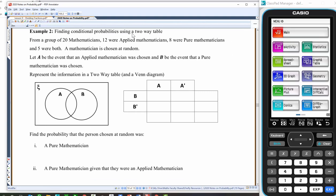The other way we can do this is using a two-way table. From a group of 20 mathematicians, 12 were applied and eight were pure. Applied mathematicians use mathematics to solve problems. Pure mathematicians do things like proofs — for example, proving why a triangle is a triangle. I'm more of an applied mathematician — I use the fact that a triangle is a triangle and apply it: find areas, find volumes, things like that.